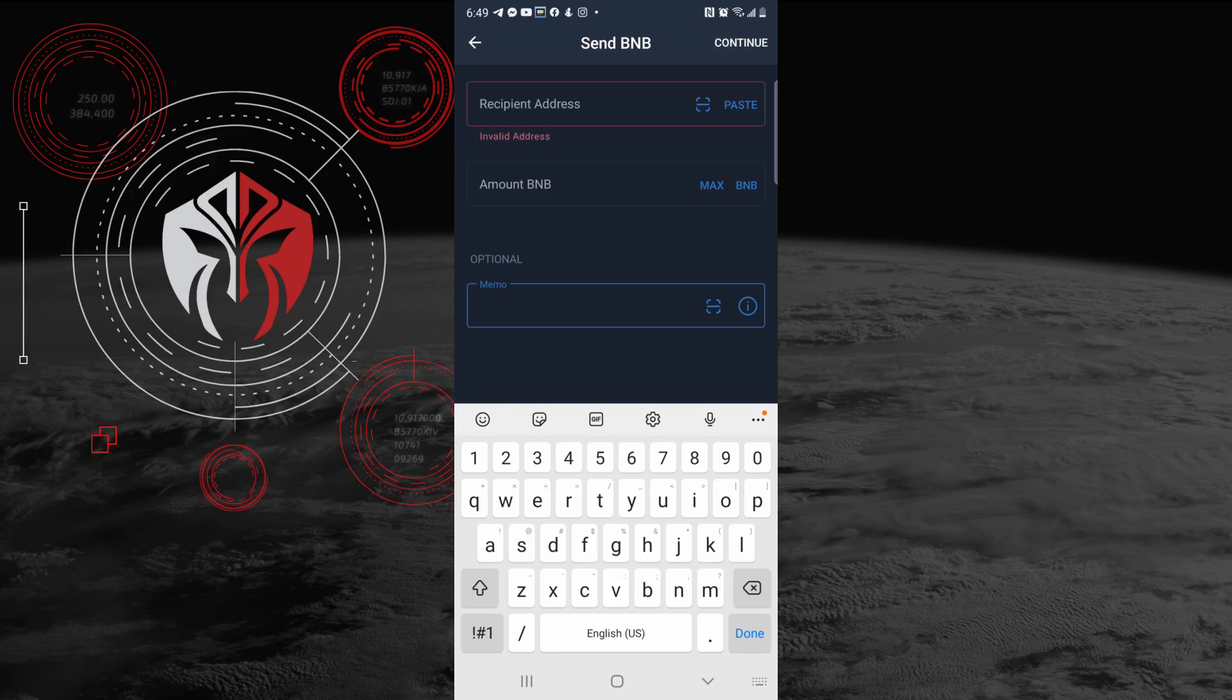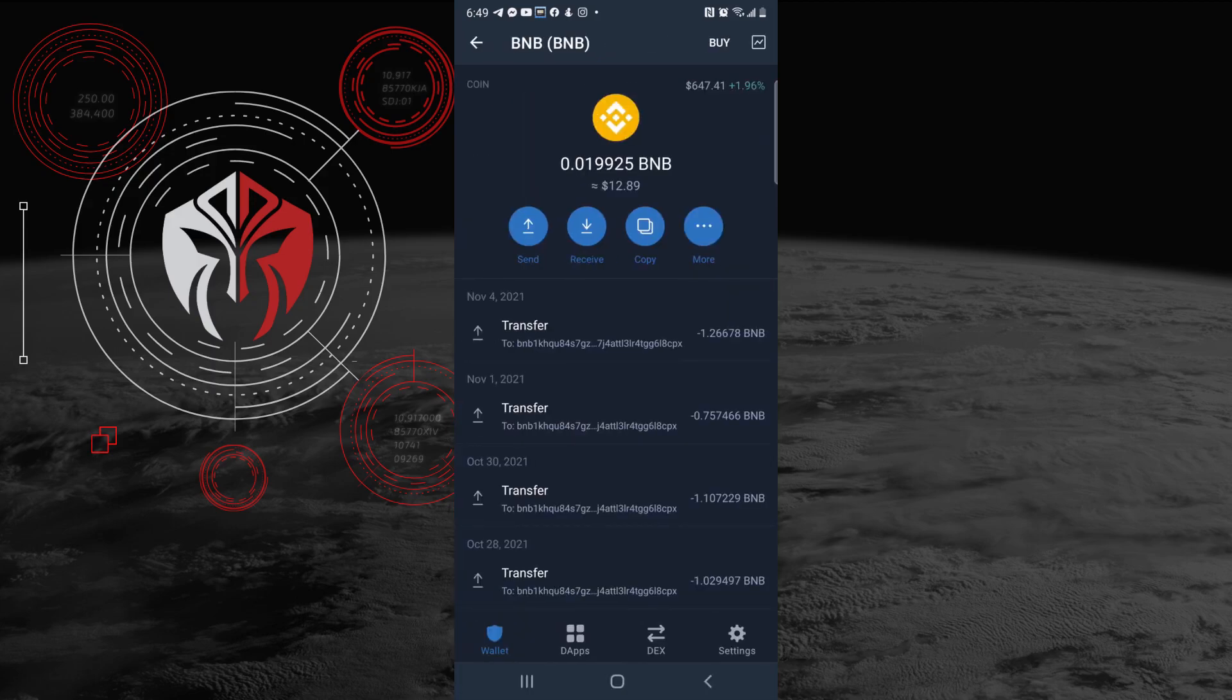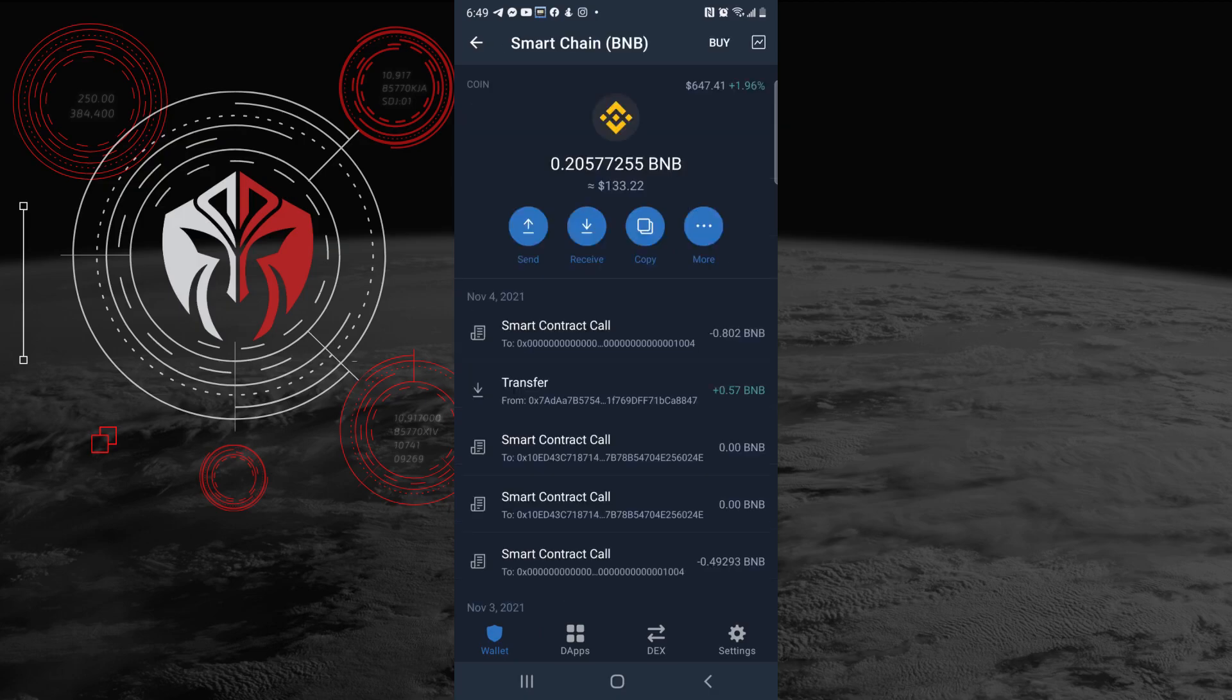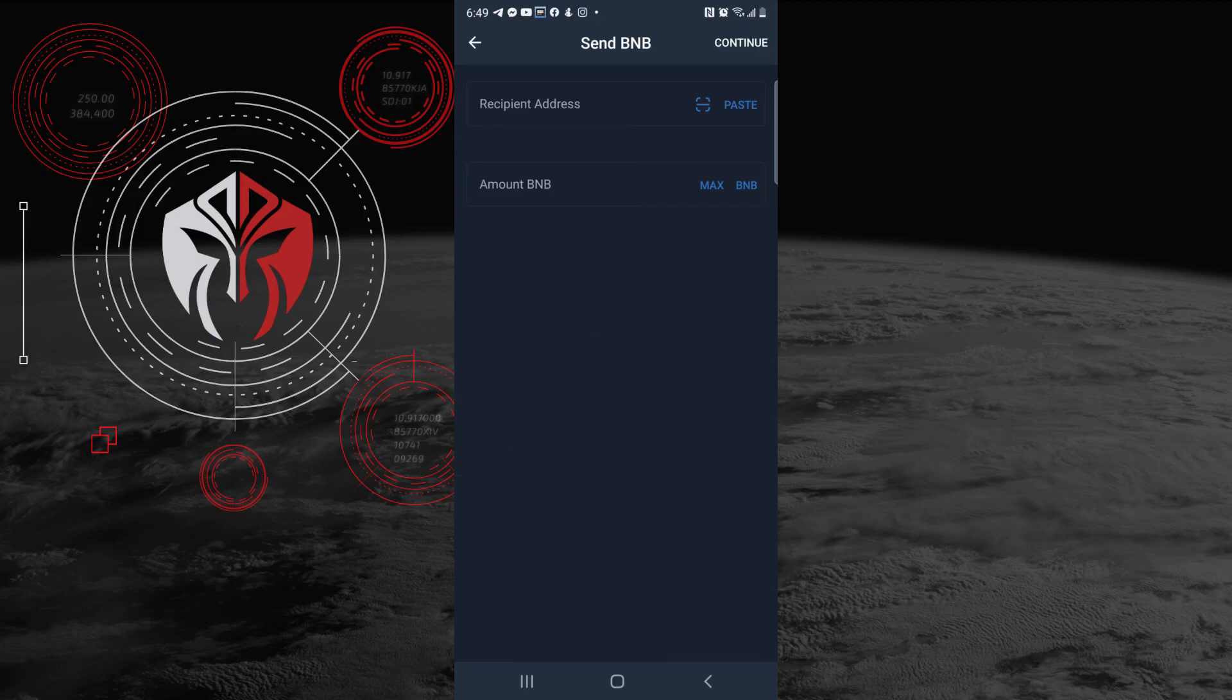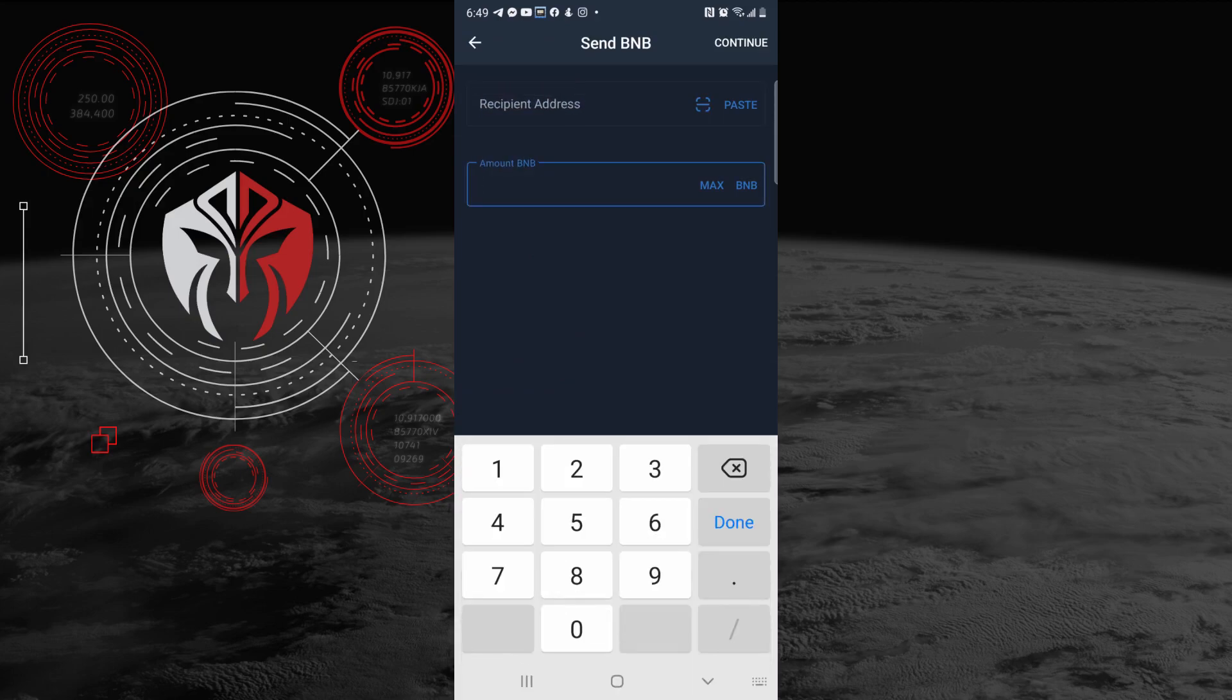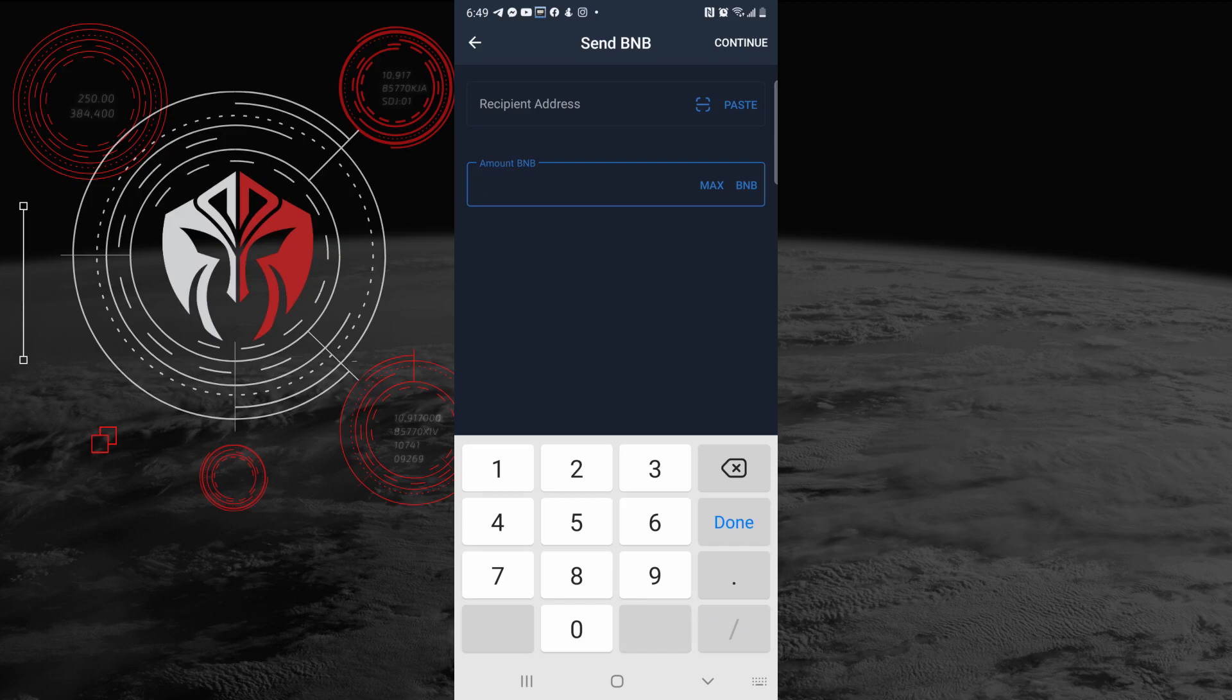That's how you would send BNB outside of Trust Wallet. Let's say you're using Trust Wallet to convert for MetaMask. What you want to do is go to your Smart Chain and then click Send. You're going to want to put your MetaMask receipt address in here and put the amount of BNB that you would like, then click Send, pay for the gas, and then that Binance Smart Chain is going to show up in your MetaMask.